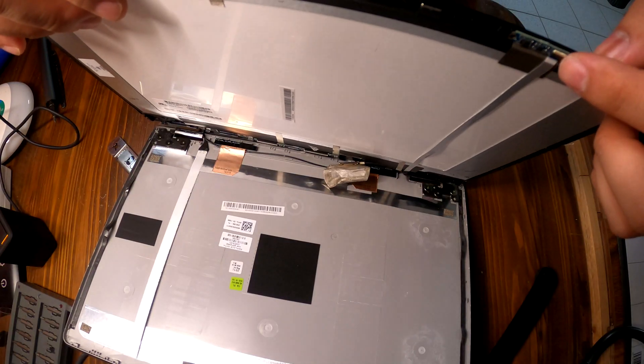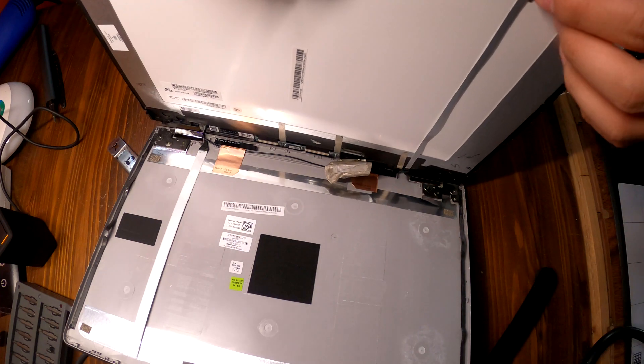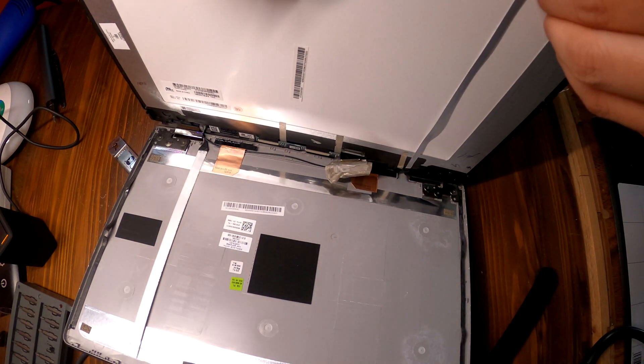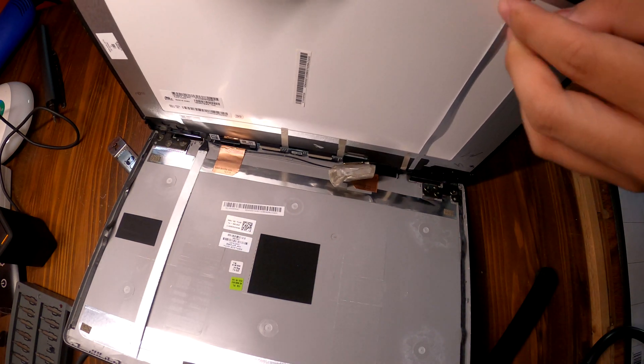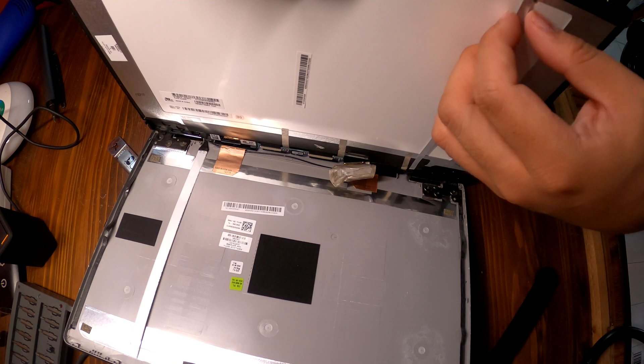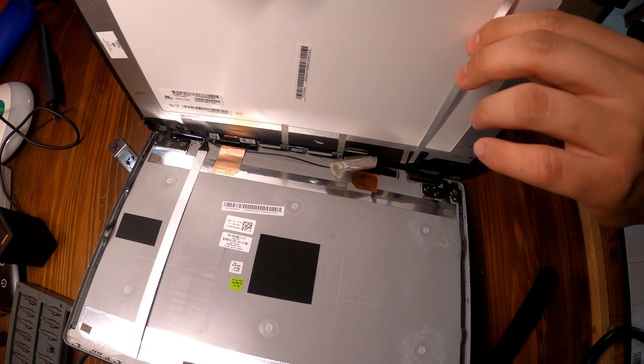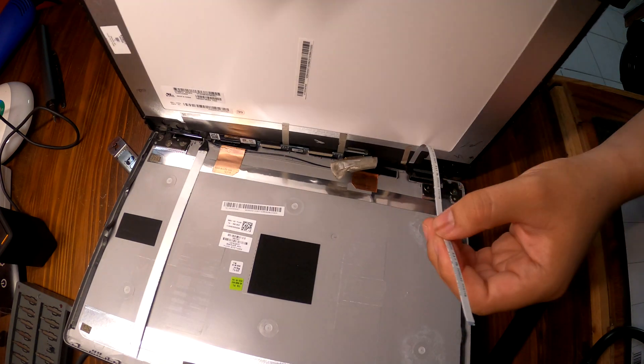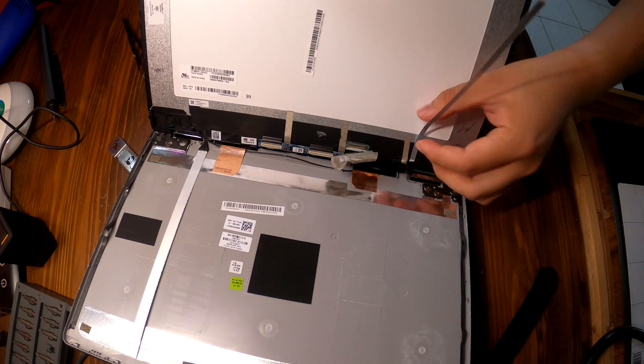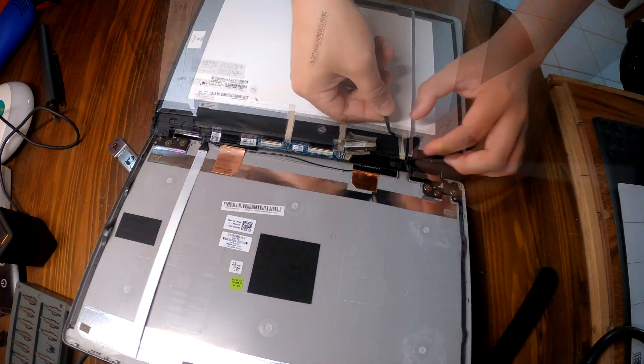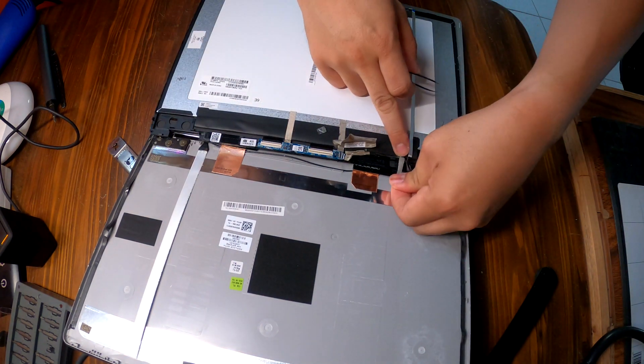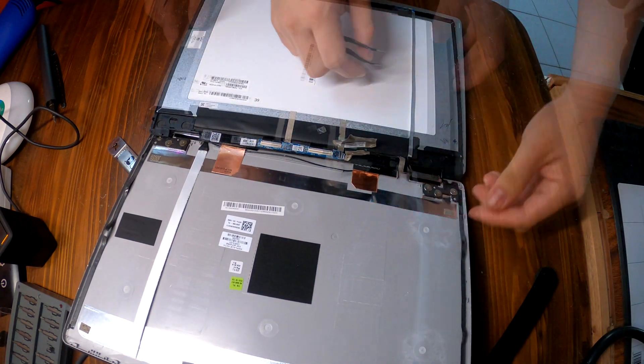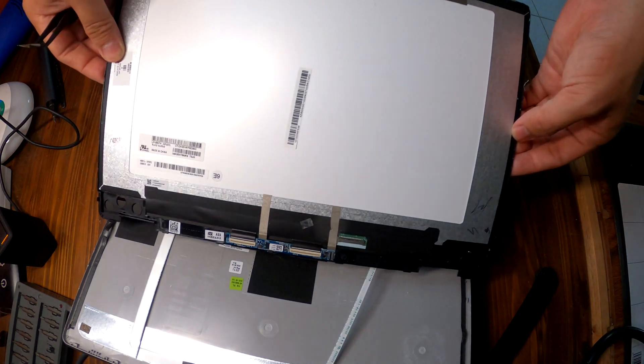We need to disconnect the cable from here on the top. Release the latch and then carefully disconnect the cable. Lots of tape. And the screen is now free.